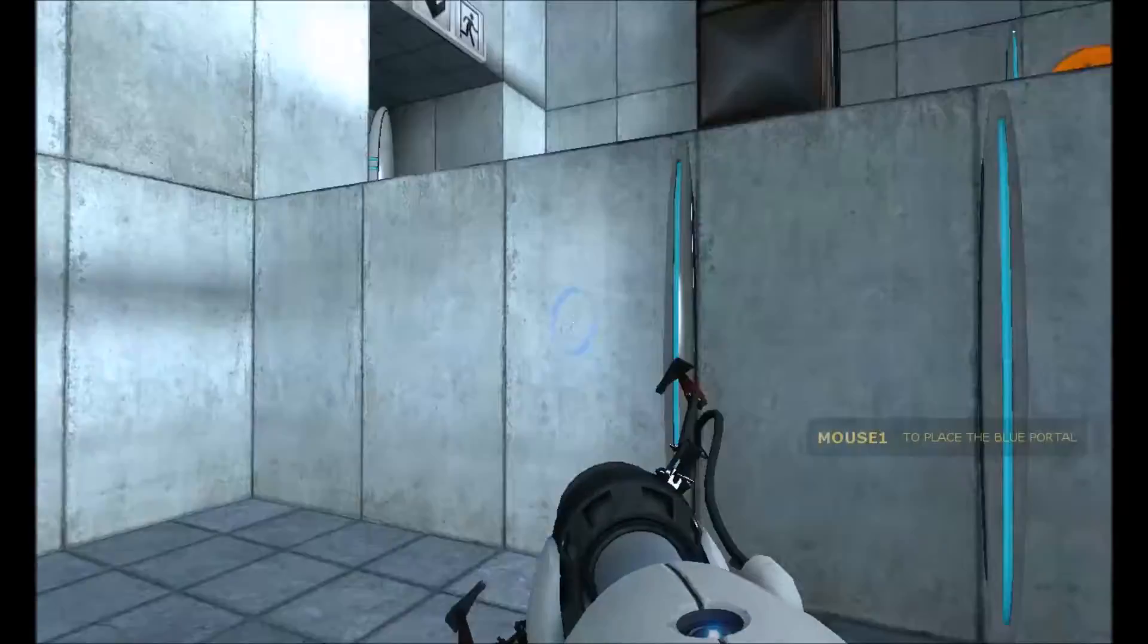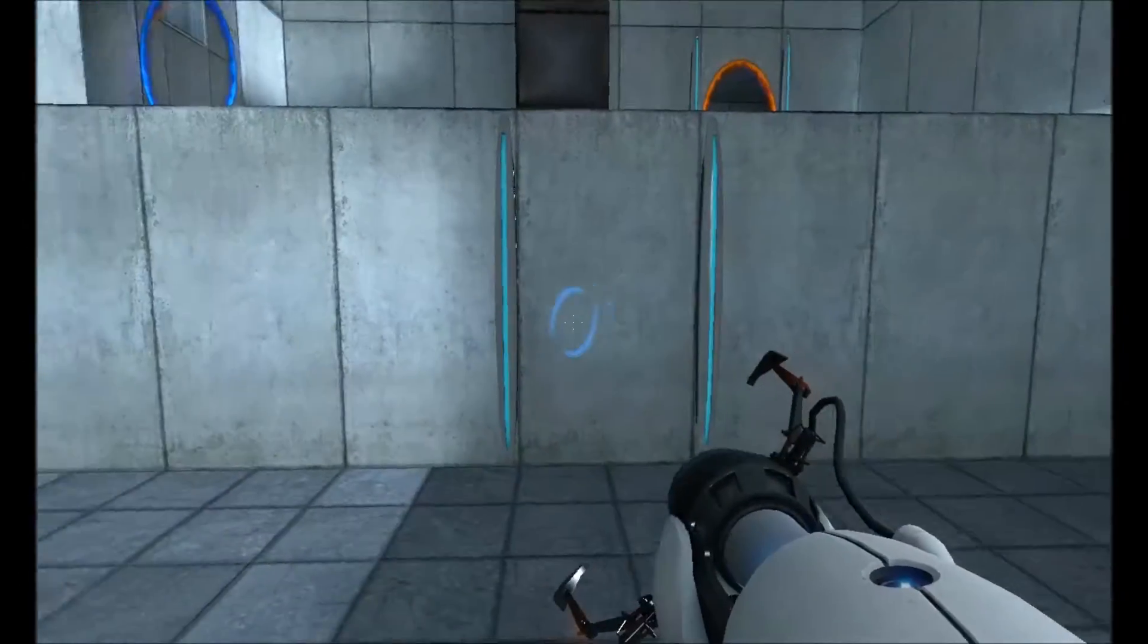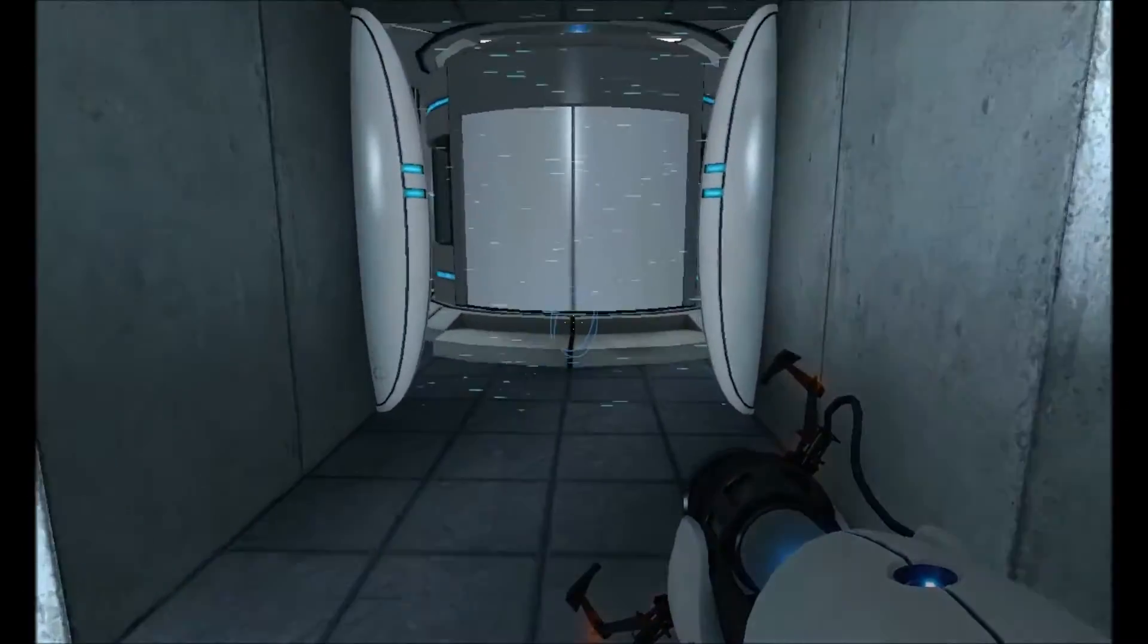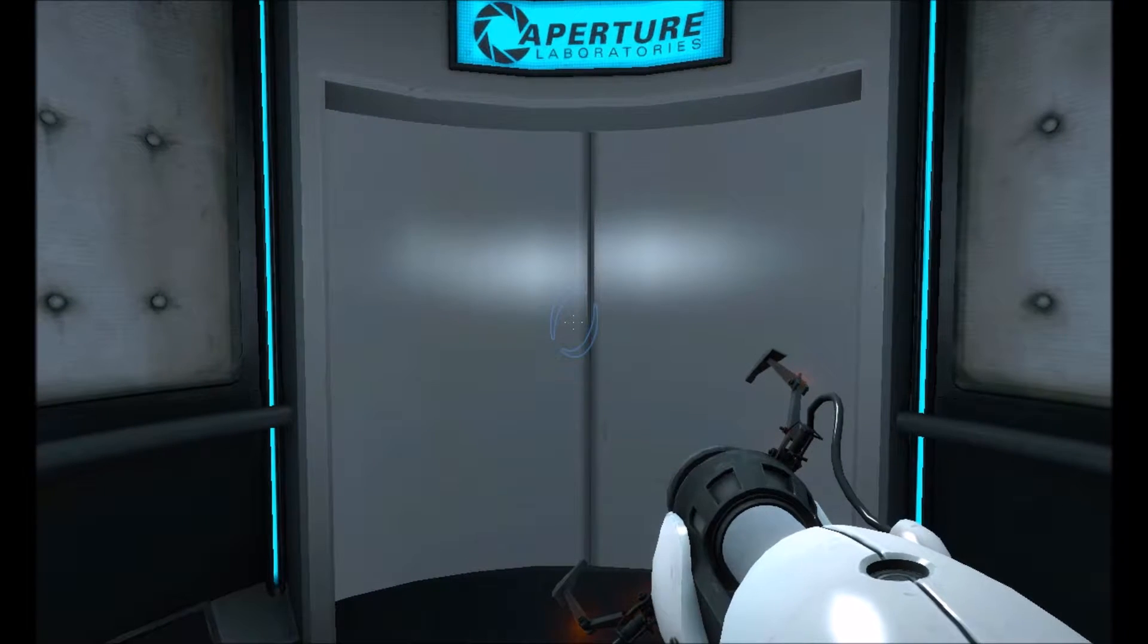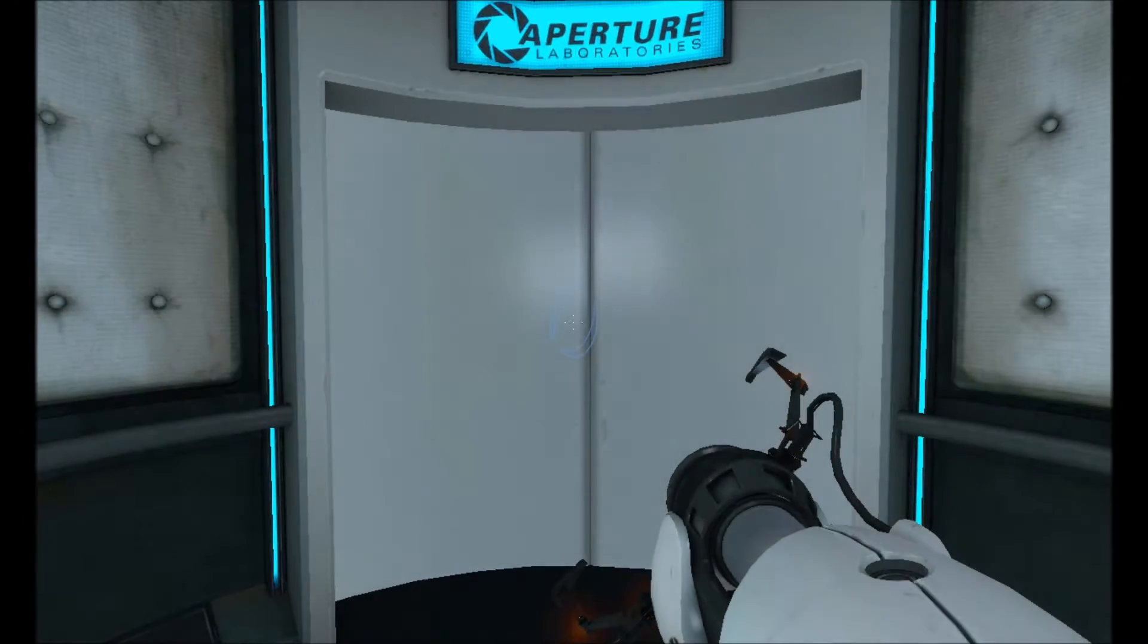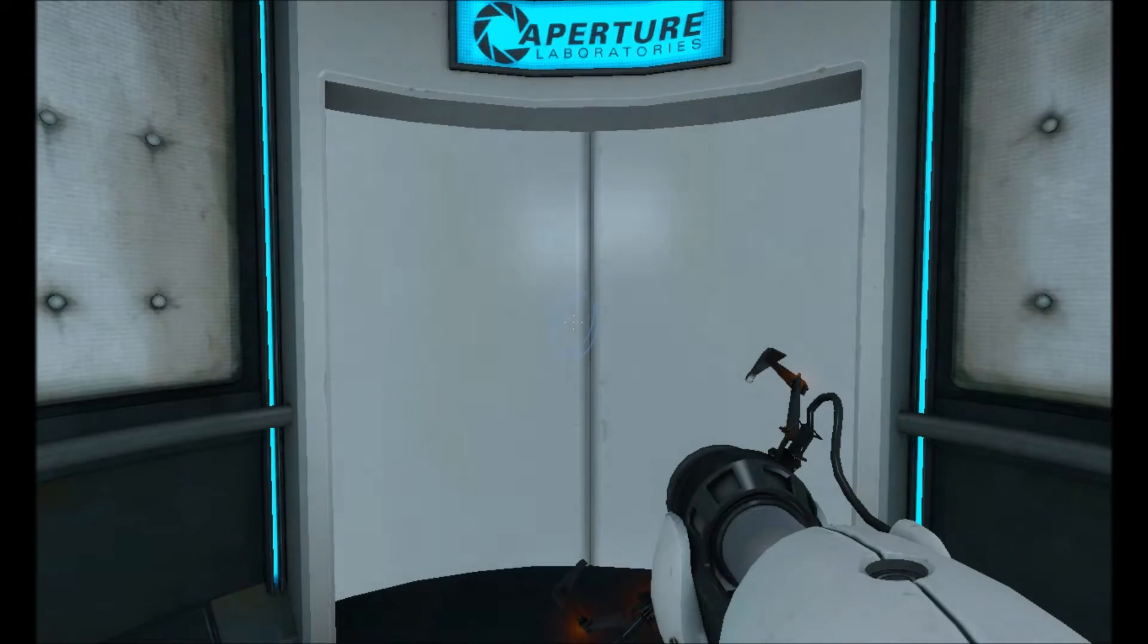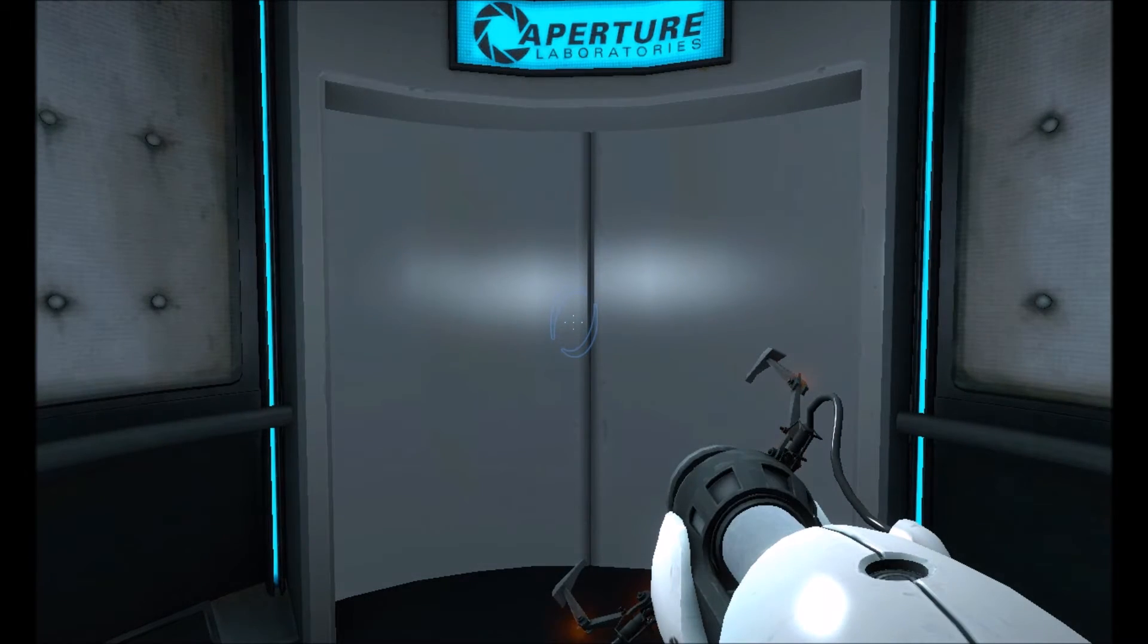Very good, you are now in possession of the Aperture Science handheld portal device. With it you can create your own portals. These intradimensional gates have proven to be amazing, the device however has not. Do not touch the operational end of the device, do not look directly at the operational end of the device, do not submerge the device in liquid, even partially.